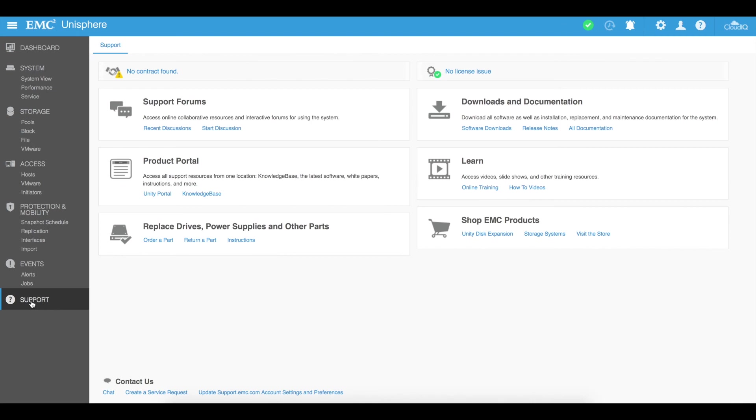And then you got the support area where you've got a whole bunch of information regarding the support of your EMC unity so we're talking about support forums product portals how to replace drives documentation. Really cool feature go through this and actually get familiar with exactly what the support options are available to you speak to EMC if you do want some further information.